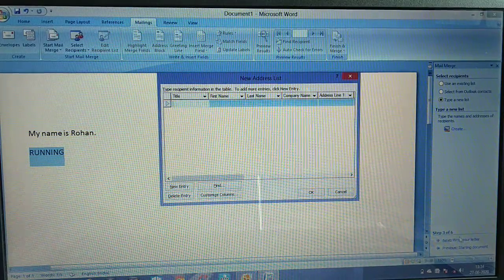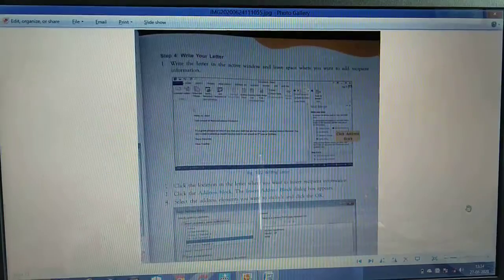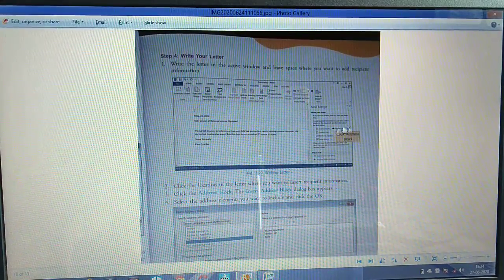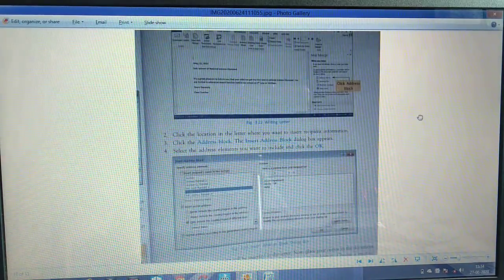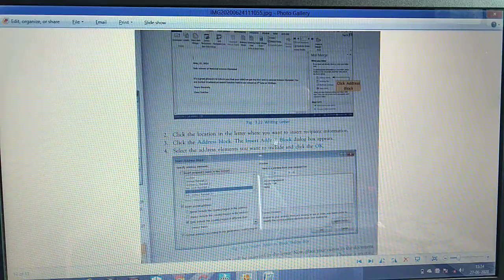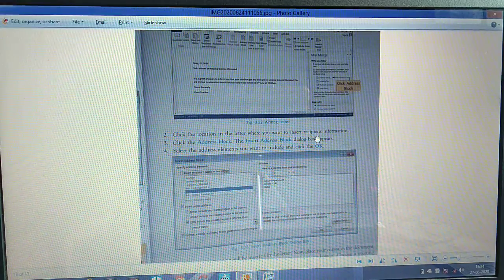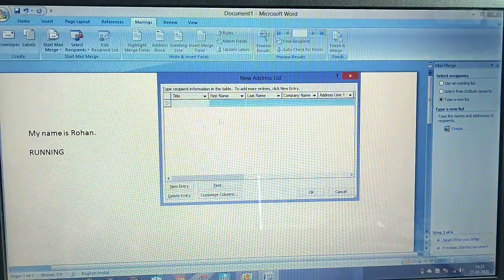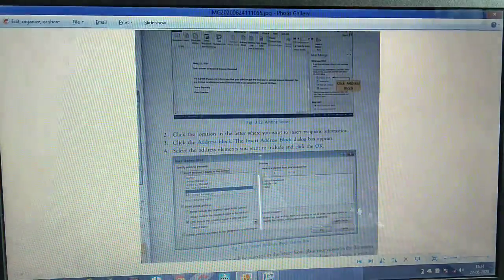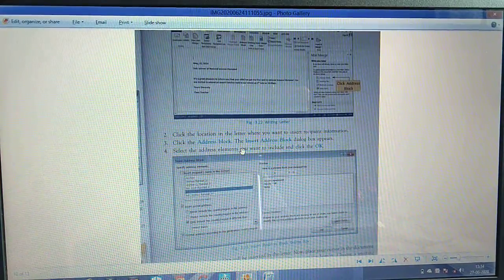Click the location in the letter box where you want to insert recipient information.